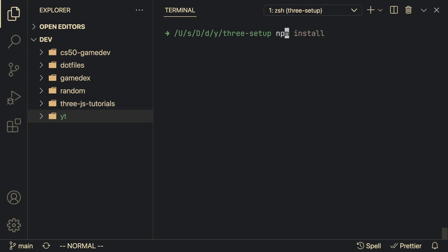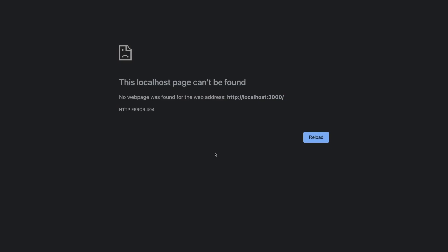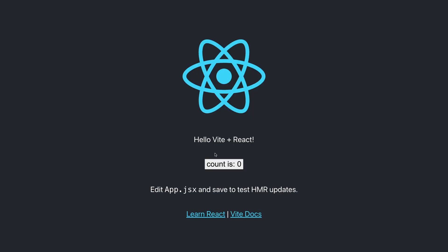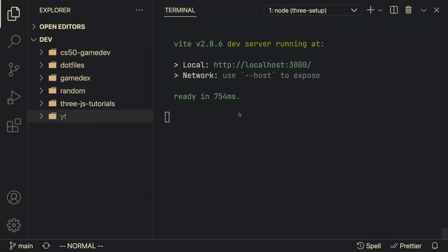Once you do that you can cd into this project and run npm install and npm run dev. So npm just finished installing and we can do npm run dev which is going to open up the project and it's going to look like this inside of localhost.